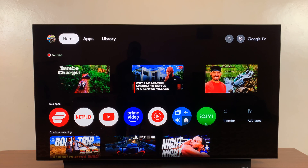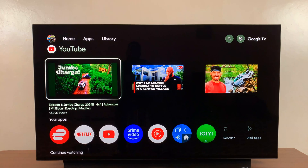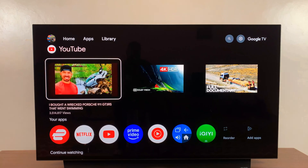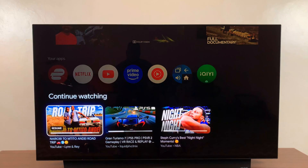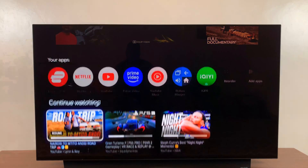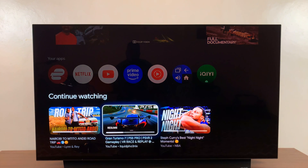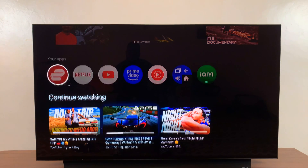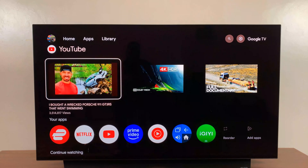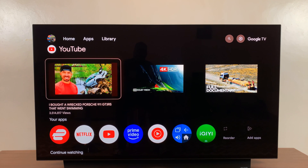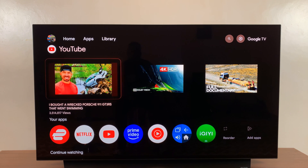App Only Mode basically removes all the suggestions shown on the home screen and only shows you the apps themselves. If you feel like your Google TV interface is a bit too cluttered, you can go ahead and enable App Only Mode.